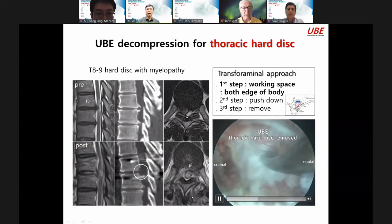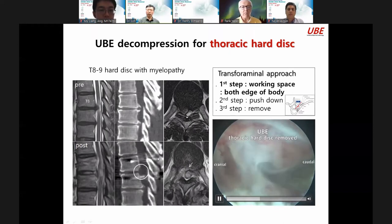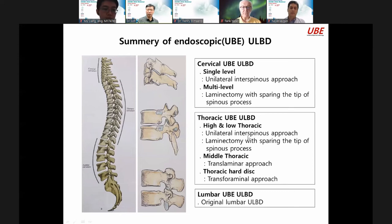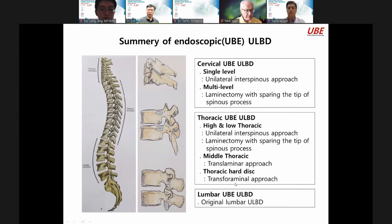To summarize: thoracic ULBD with UBE — single-level unilateral interspinous, multi-level laminectomy, floating technique for high-low thoracic spine. High-low spine is similar to cervical; mid-thoracic uses the trans-laminar approach. Thoracic hard disk through trans-laminar approach. This is the present surgical technique — I want to achieve full decompression: lumbar UBE ULBD, cervical UBE ULBD, and thoracic UBE ULBD.